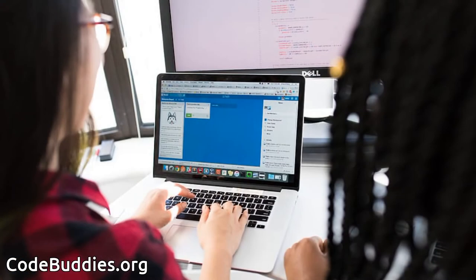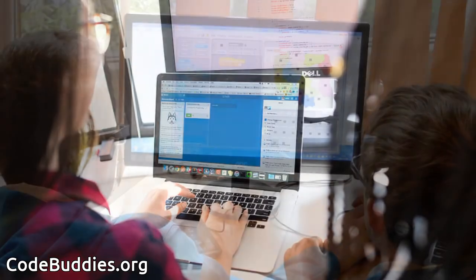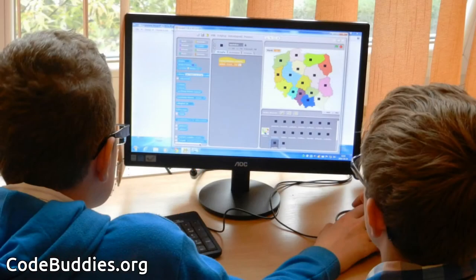Hello and welcome to this recap of today's Code Buddies org live coding session. Code Buddies is a global community of amazing people who help each other become better at software development through conversations on Slack and peer-to-peer organized study groups and virtual hangouts.